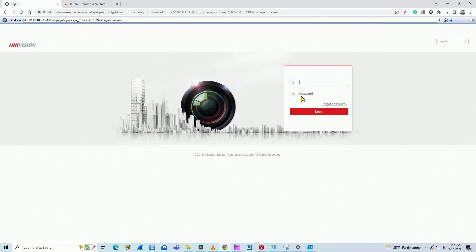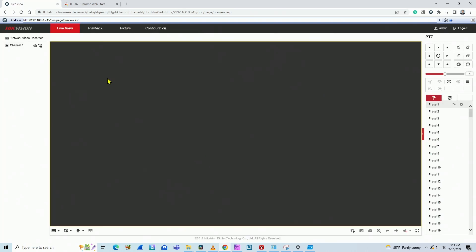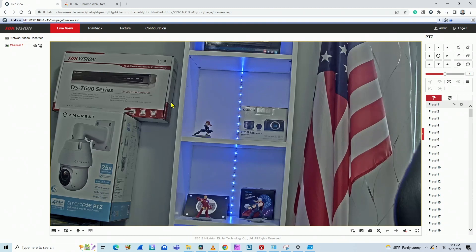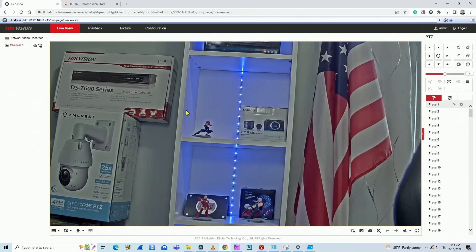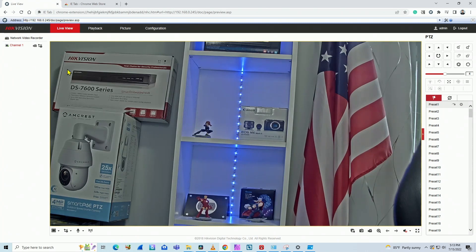So I can just log in here now. Wait for it to load. Click here on my channel, and it's working. You see, it's pretty easy, pretty simple running inside of Google Chrome.